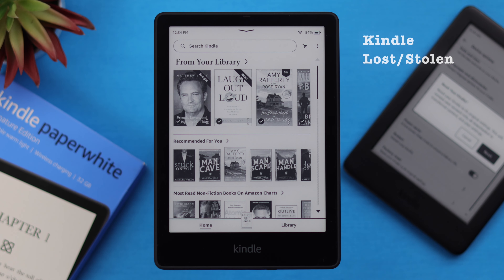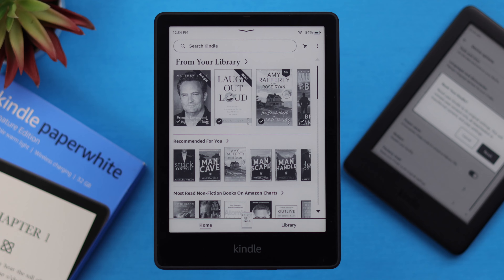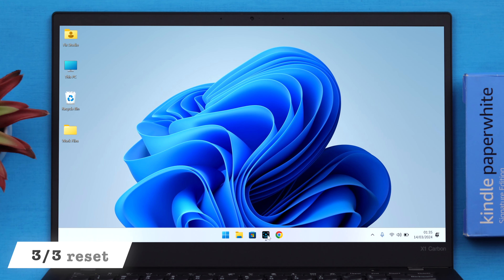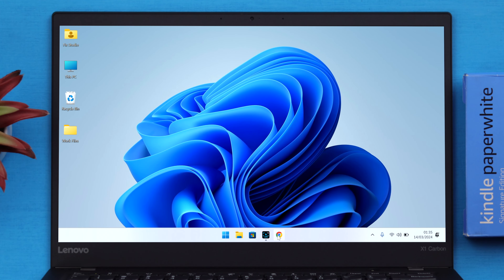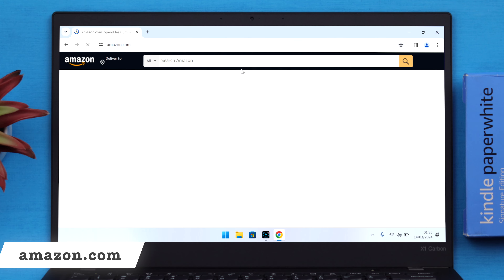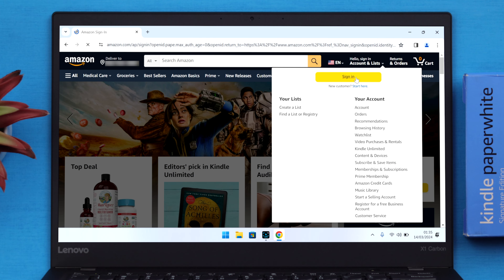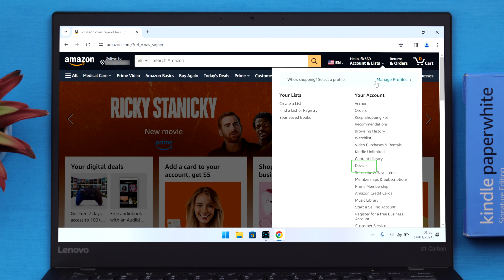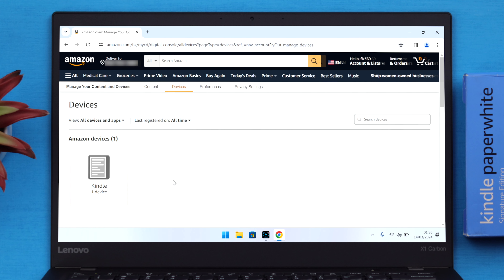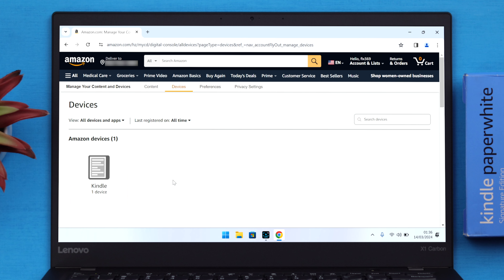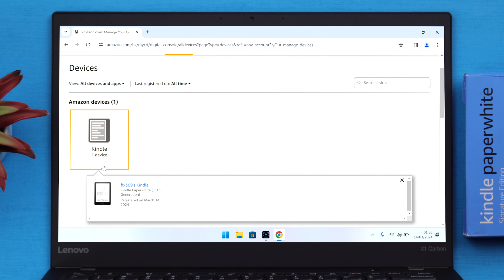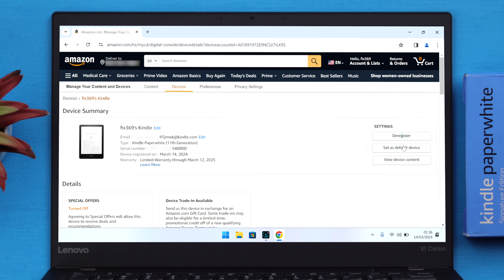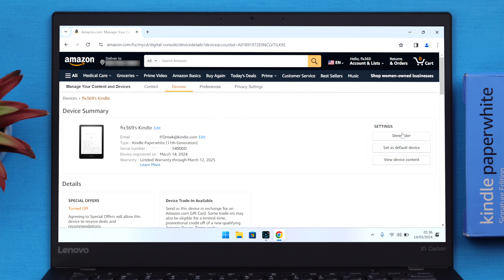If your Kindle is lost or stolen and you can't access it, from any available device open the browser of your choice, search for Amazon.com, and sign in with the Amazon account registered to your Kindle. From there, go to Accounts and Lists, scroll down to Devices. If you have multiple devices, go to Kindle, click on it, and from the drop-down Kindle menu, click on it once again. Then from the list, click on Deregister.